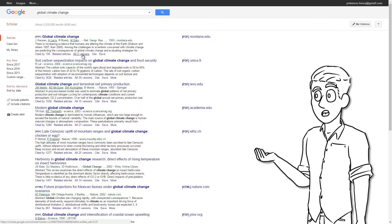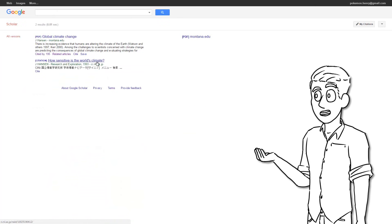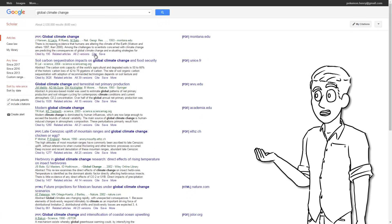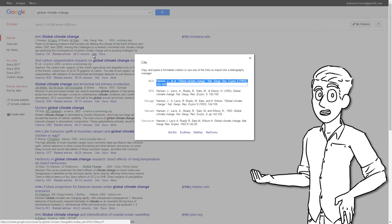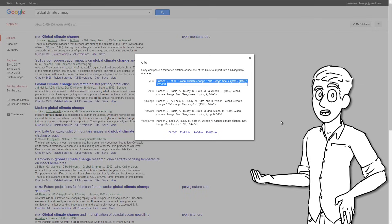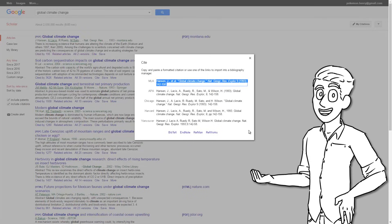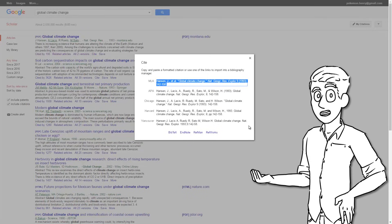You can also click to save this results in a personal library for later use. And the arguably most useful feature is the citation tool, which will generate a bibliography entry in either MLA, APA, Chicago, Harvard, and Vancouver format.